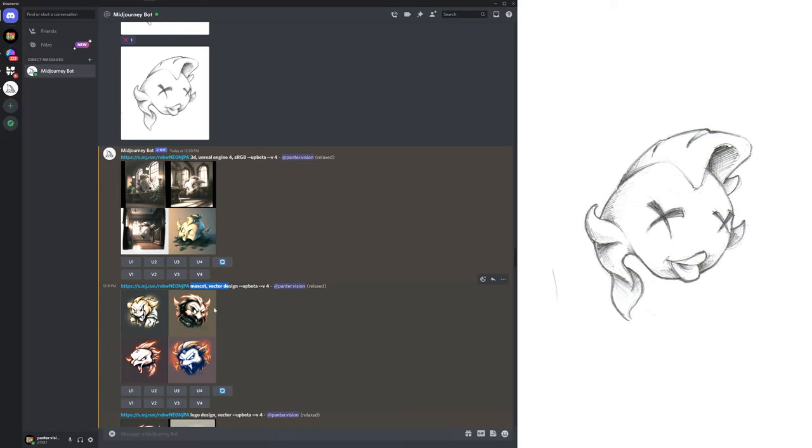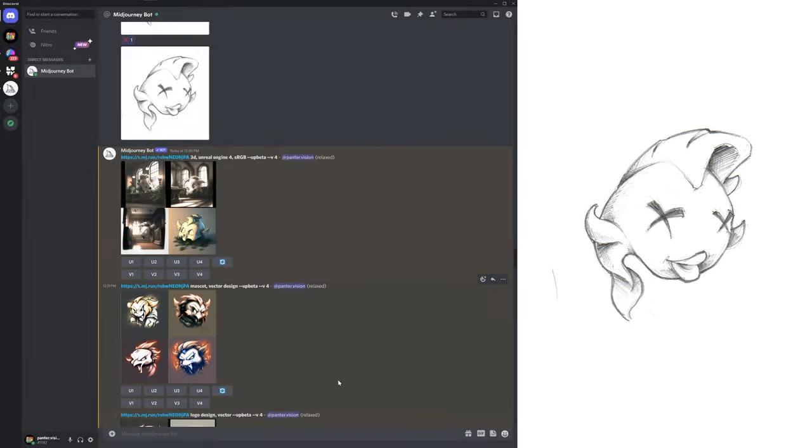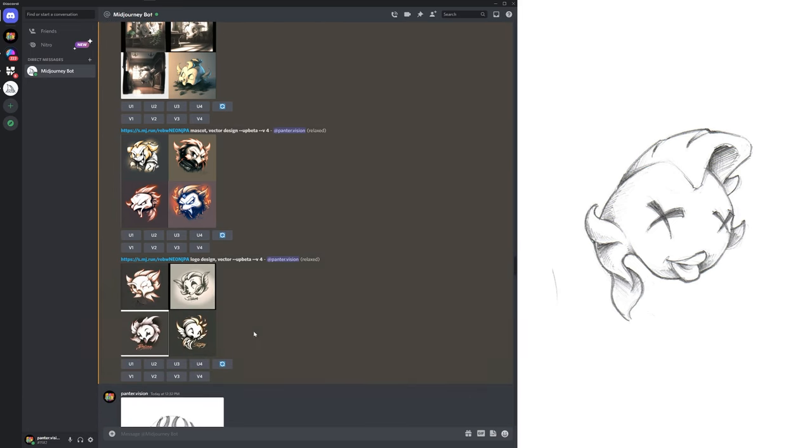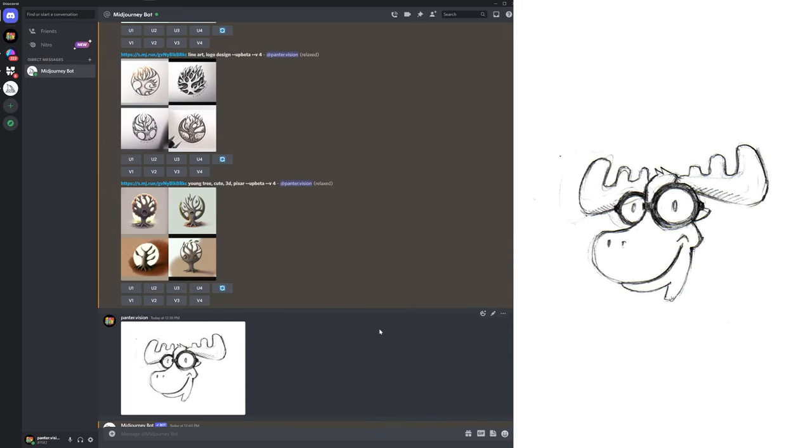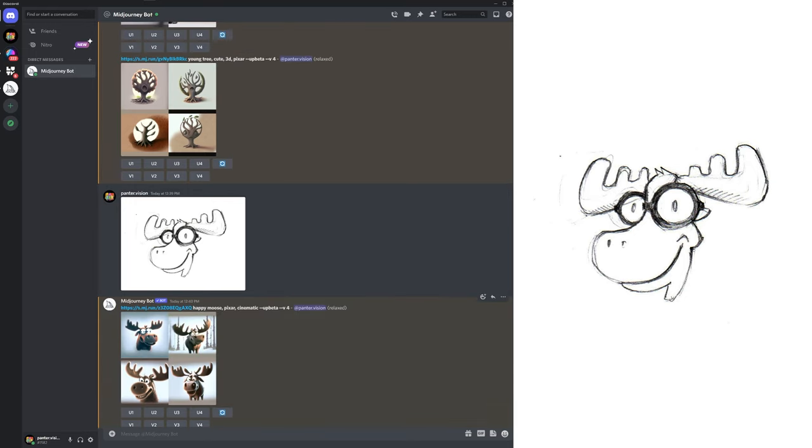We also got mascot vector design. Again, it's going to create some weird stuff because it just can't understand what the caricature is. Now we get to the most important stuff. We got the moose. Eventually I added happy moose Pixar cinematic prompts.